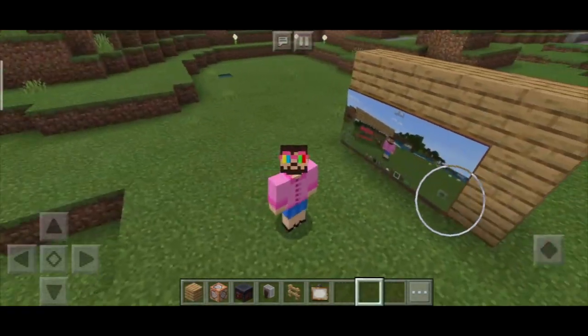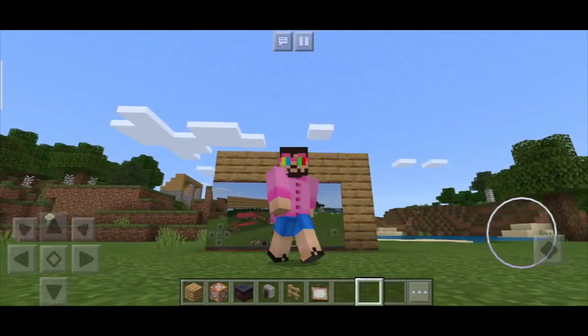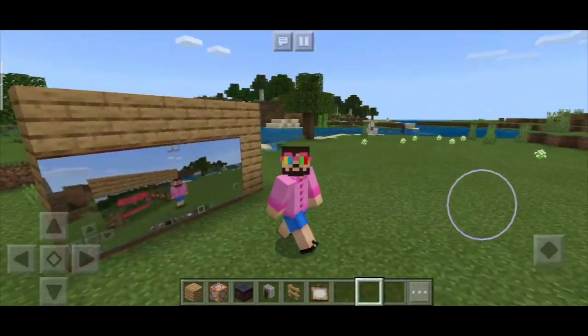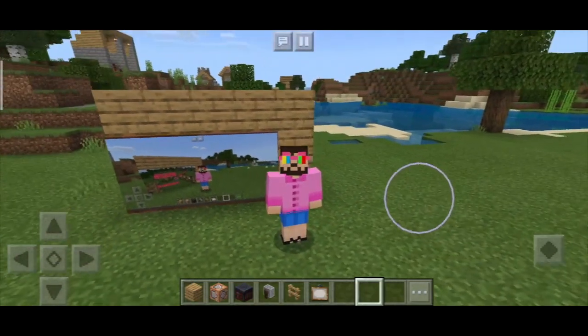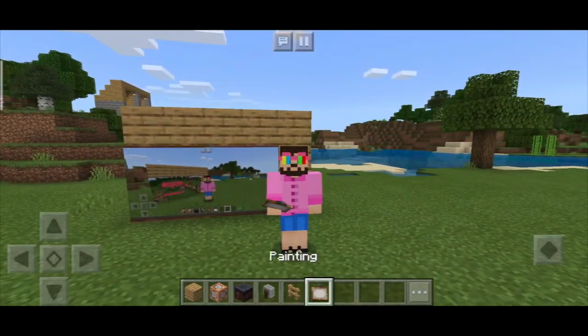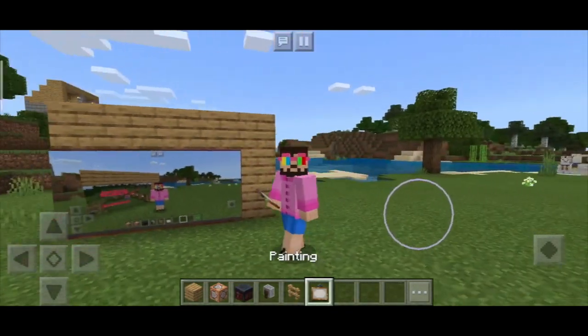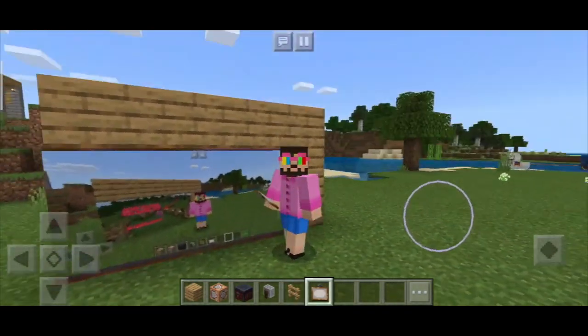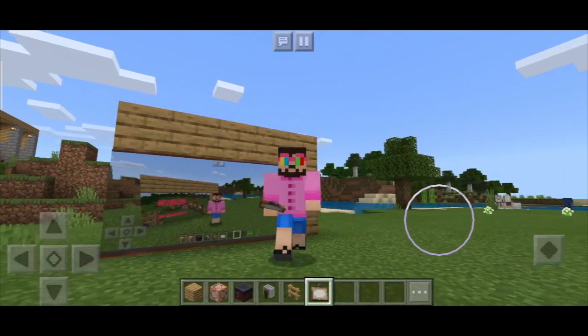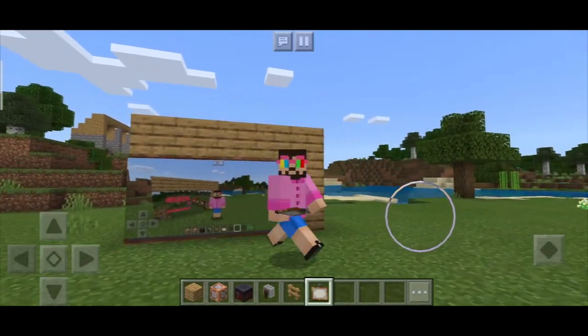Hey guys, this is Ghetto Crafty, welcome back to my channel. Today I'll show you guys how to make custom paintings easily in Minecraft Pocket Edition without any add-ons. So without wasting any more time, let's begin this tutorial.